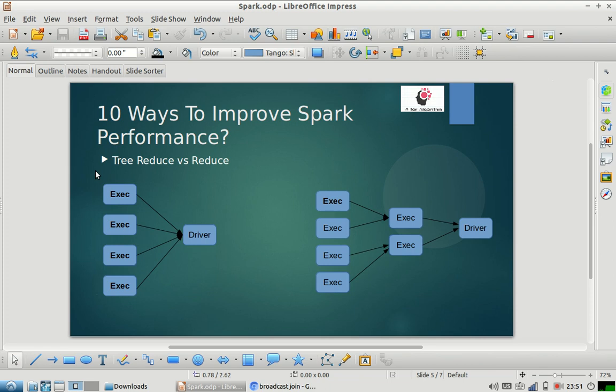The first one is using tree reduce instead of reduce by key. Most of you might have heard about preferring reduce by key over group by key — that's a very common interview question we have also covered in our series. But there are very few people who know that they should prefer tree reduce or tree aggregate over reduce by key or aggregate by key operation.